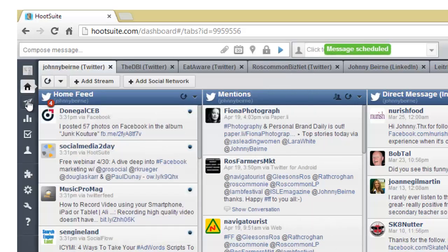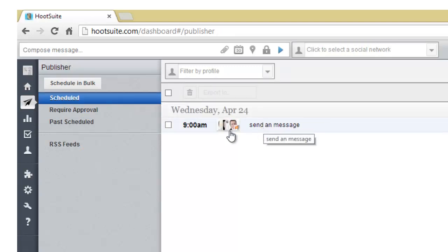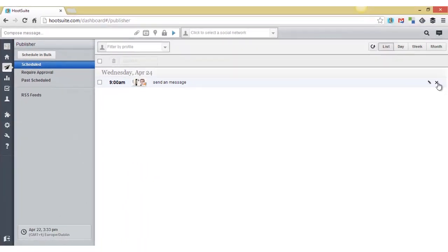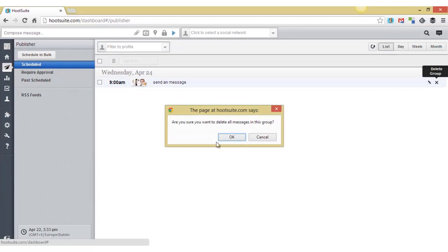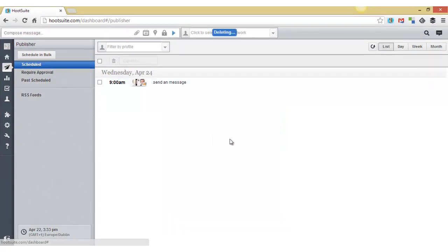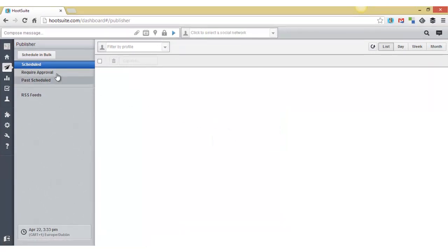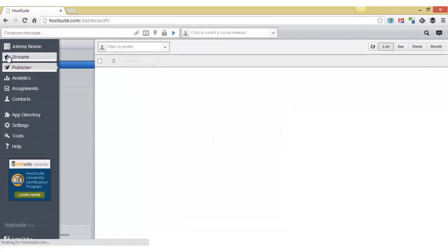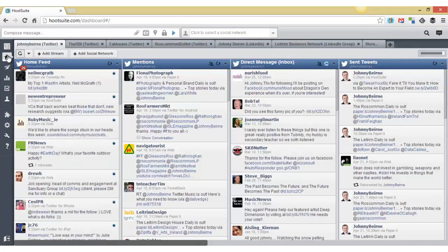Then you can look at your publisher to see what you have in your schedule and of course I don't want that one to go out so I can delete it and back to the home page.